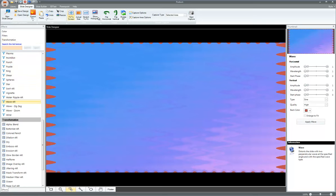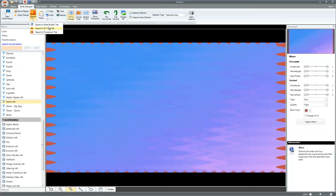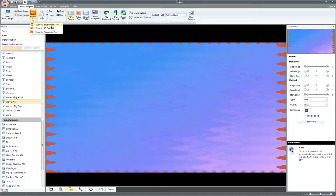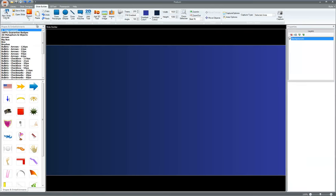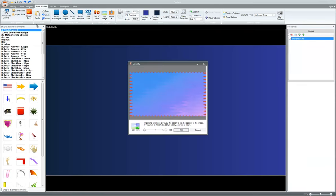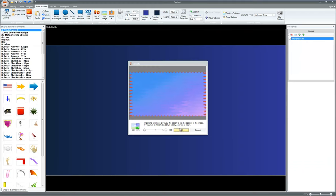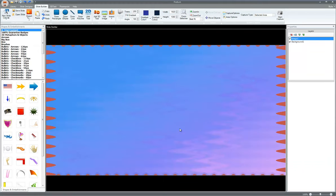When you create your slide background here, this button right here is available in all the slides. See the export to. So this one, you can export this background you just created to the slide builder tab, which is this tab right here, or the 3D text tab, which is this tab right here, or the PowerPoint tab, which is this tab right here. So I'm going to export it down to the slide builder tab. Now it's exported to slide builder tab with an opacity setting. There it is.